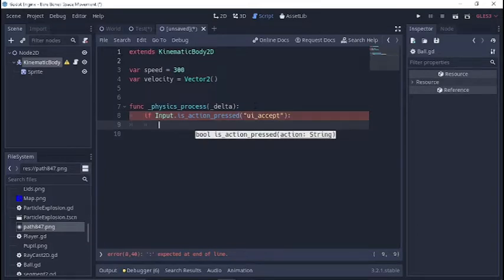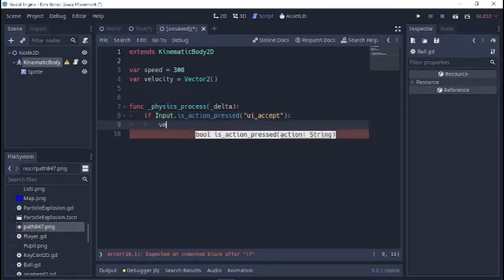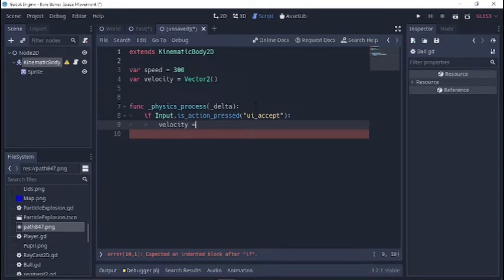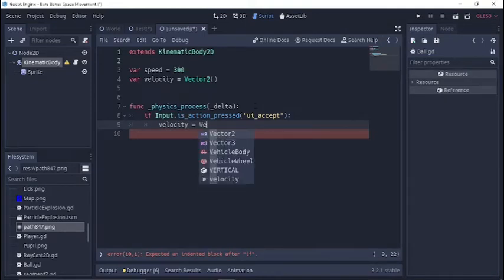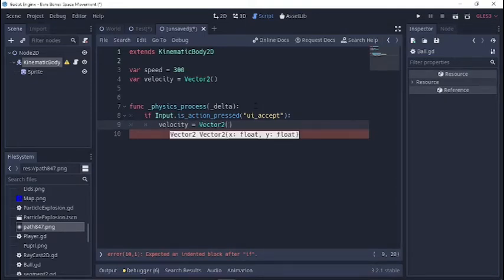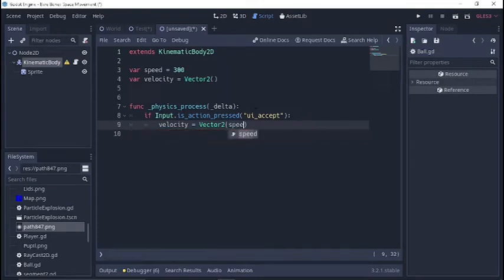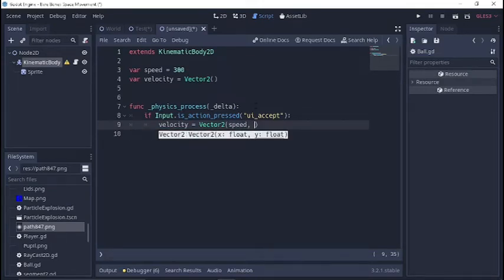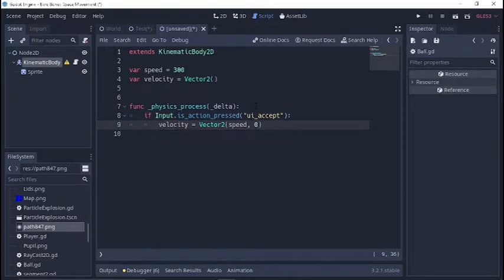Then we're going to make velocity equal to vector 2 that will plug in our speed variable for x movement and we'll just keep it at zero for a while.